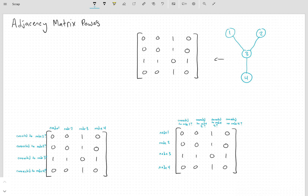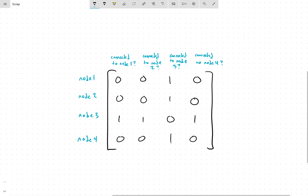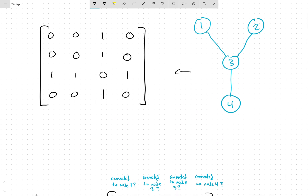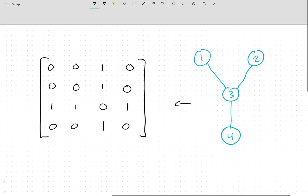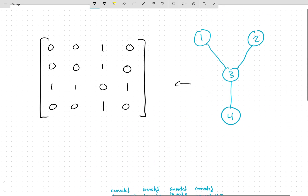Quick refresh just in case: an adjacency matrix is when you take a little graph and turn it into a matrix where the intersection of each row and column tells you if those two nodes are connected to each other. You can read it two ways — the row is the node number and each column tells whether or not that node is connected to the node corresponding to that column. In this graph we're assuming there's no self-loops, so node 1 isn't connected to itself. Is node 1 connected to node 2? No. Connected to node 3? Yes. Connected to node 4? No.